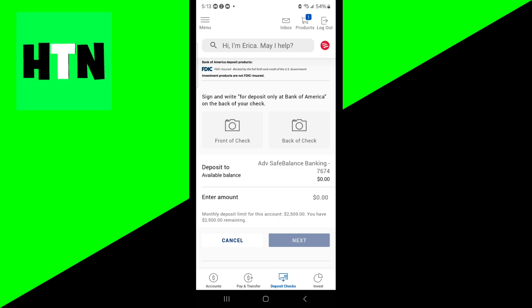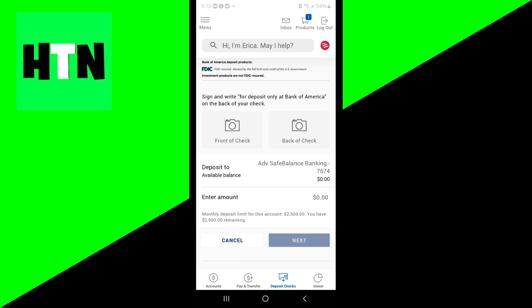Let's press on front of check right over here. Now it's going to open up your camera app. All you need to do is take a picture of your check, making sure it's visible in the frame. Also take a picture of the back of the check.